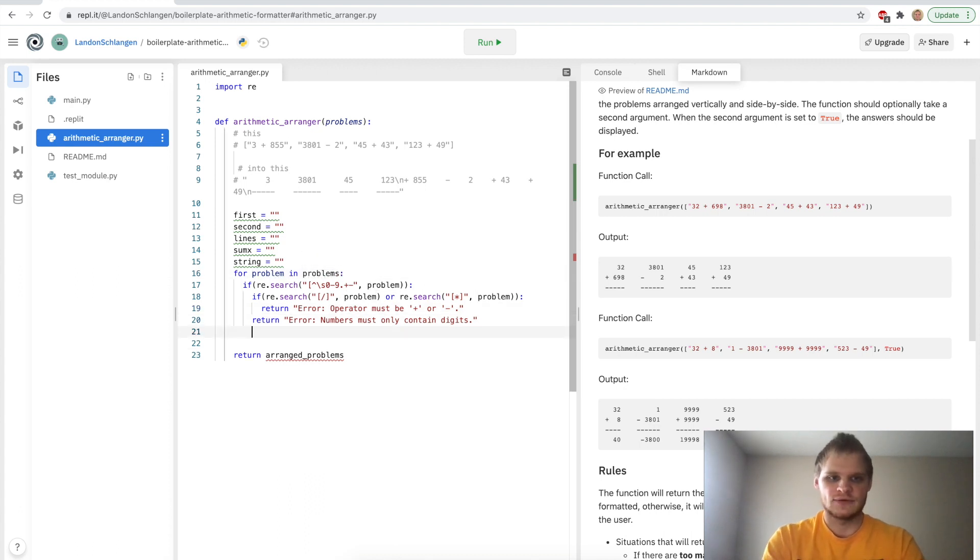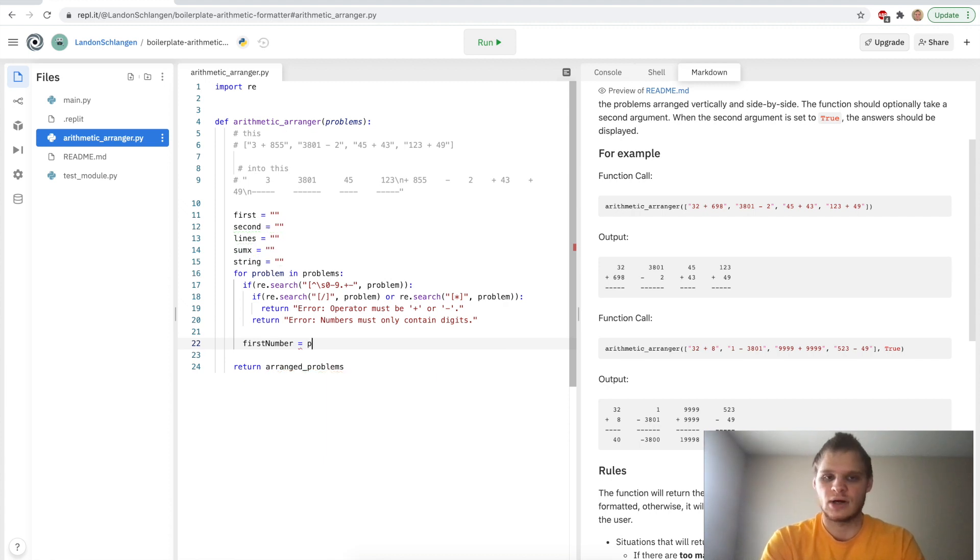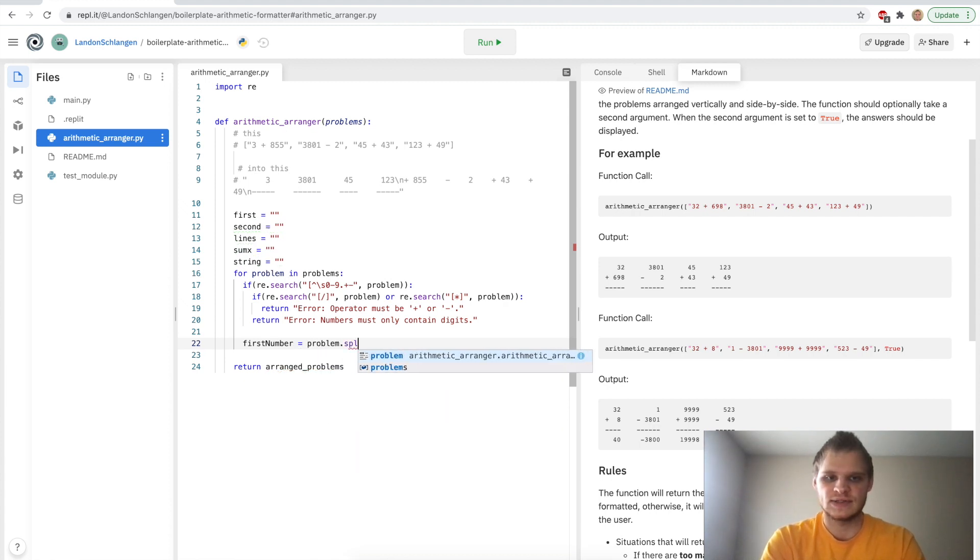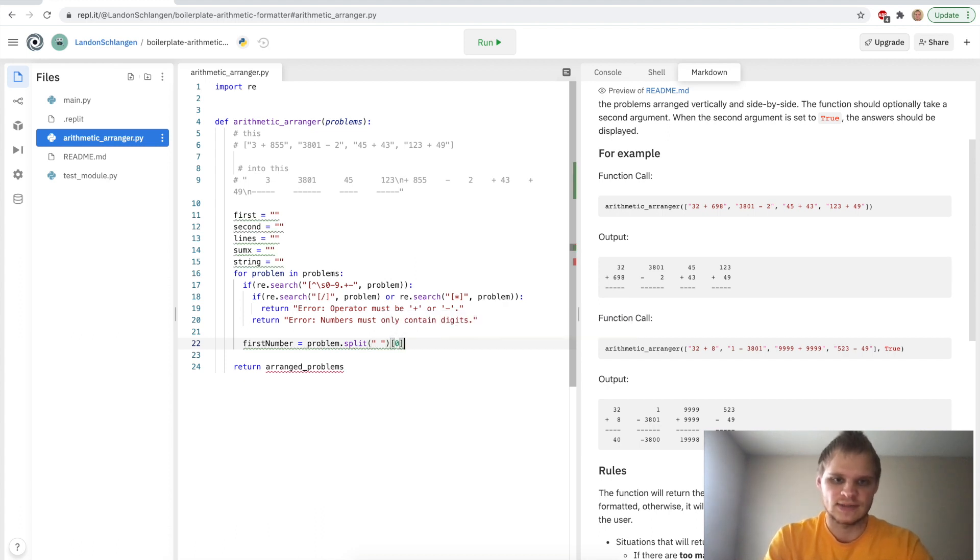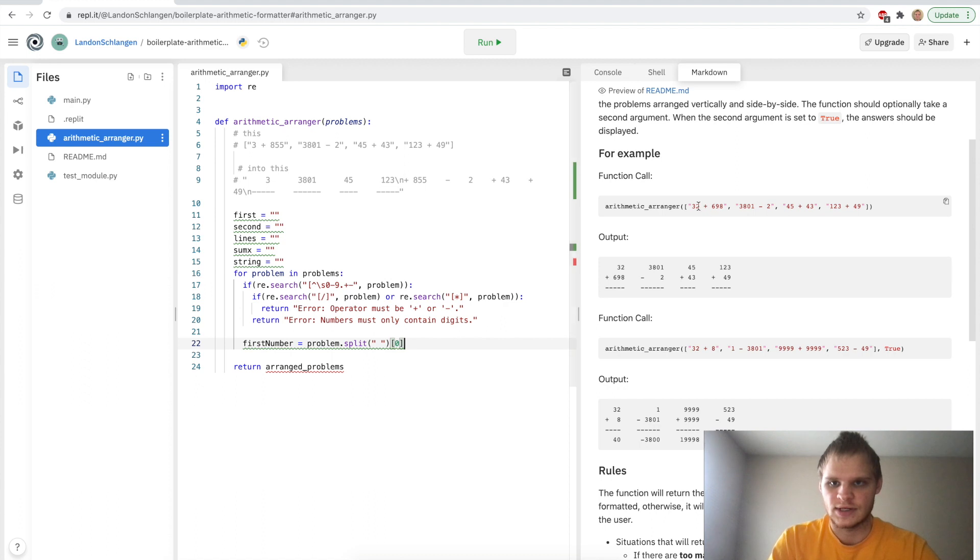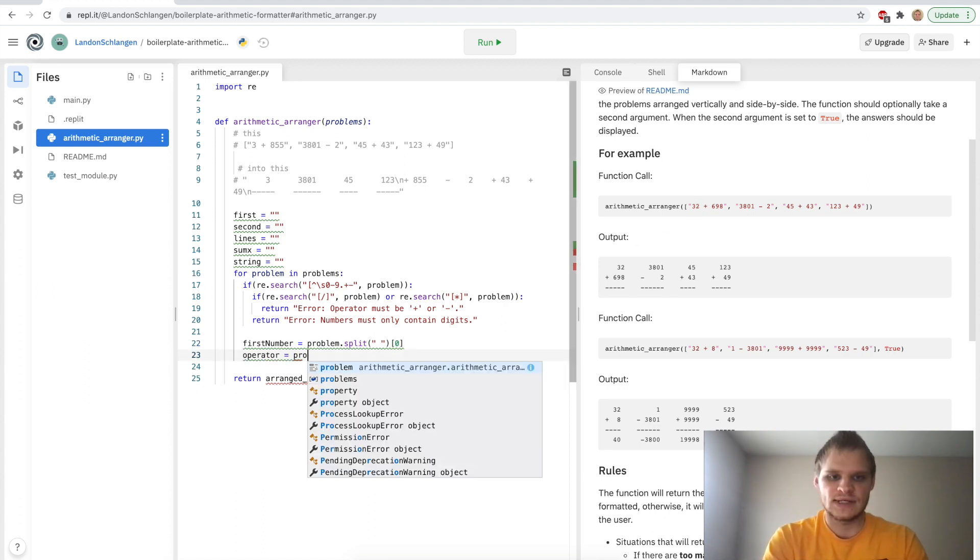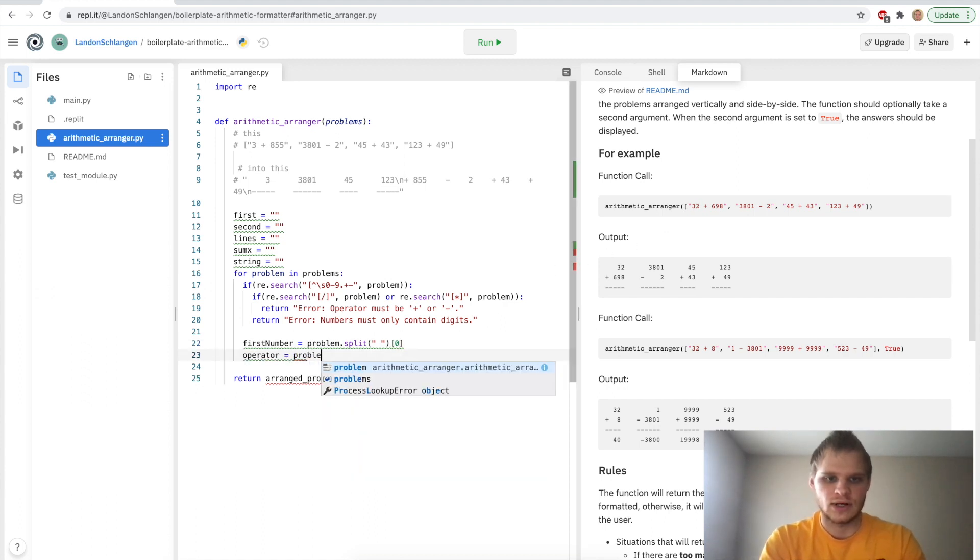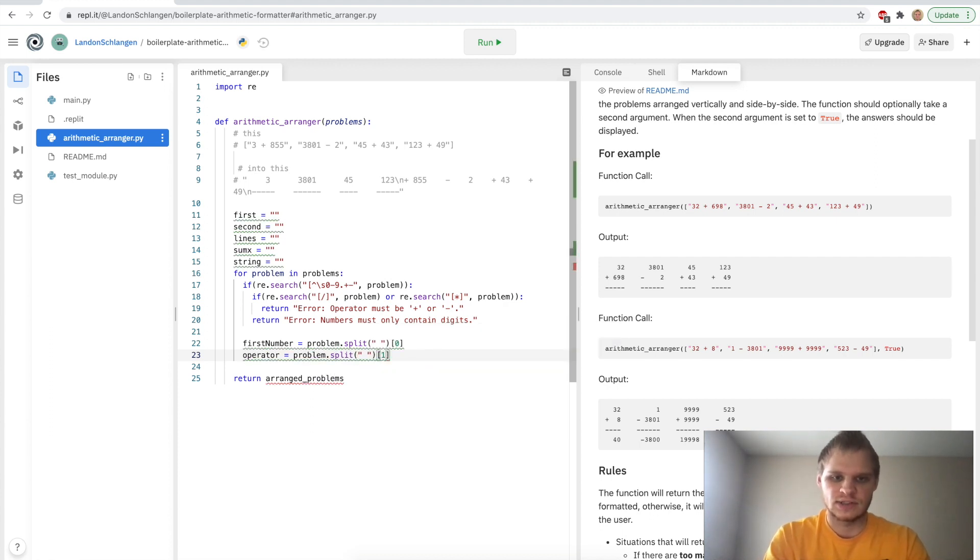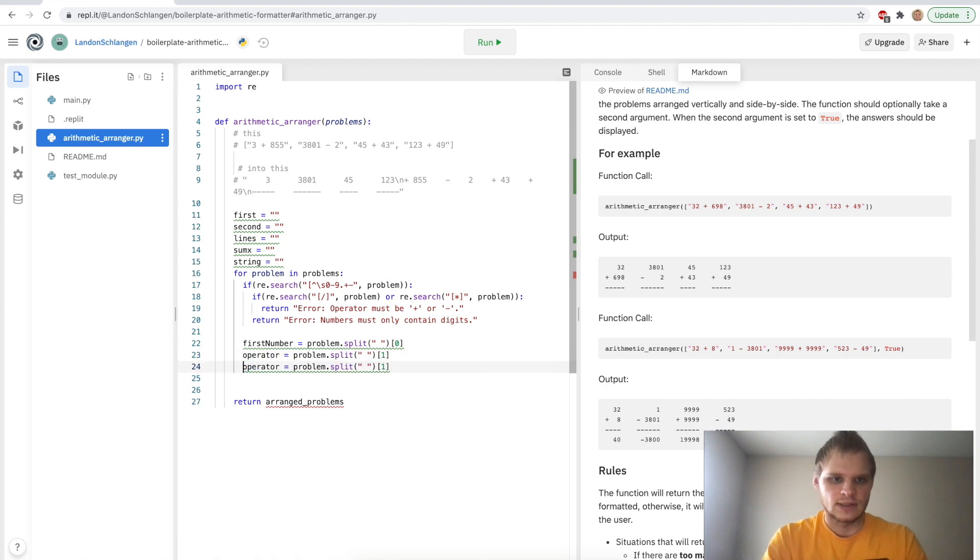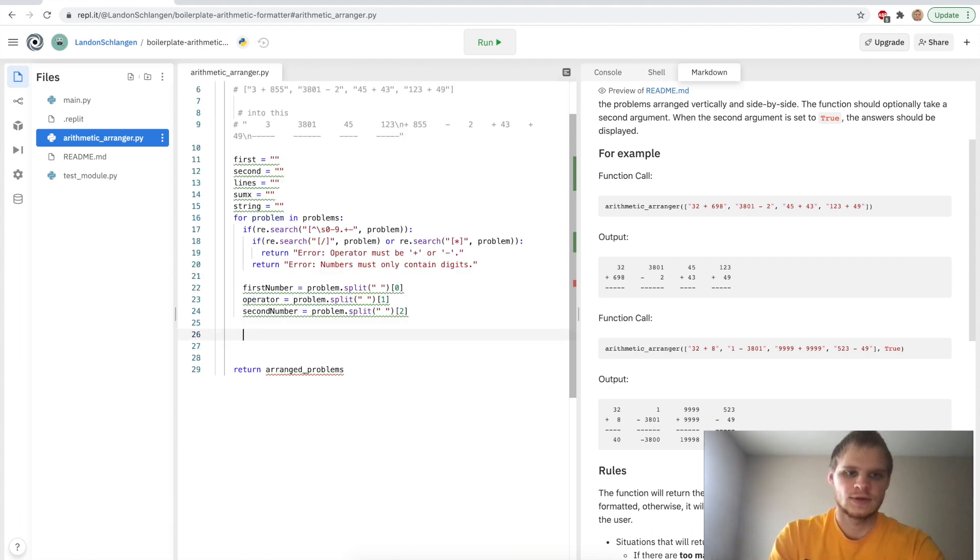And then after that, still inside this for loop, we can do first_number equals problem.split, and we can split it by space, and then grab the first part of that array, which will be the first number. So that would be like 32 here. And we can grab the operator. That will be the second one. So problem.split by spaces, and we'll grab the second one, which would be index of one. And then the second_number will be index of two. And we're getting this green squiggly line underneath because we're not using these values right now.